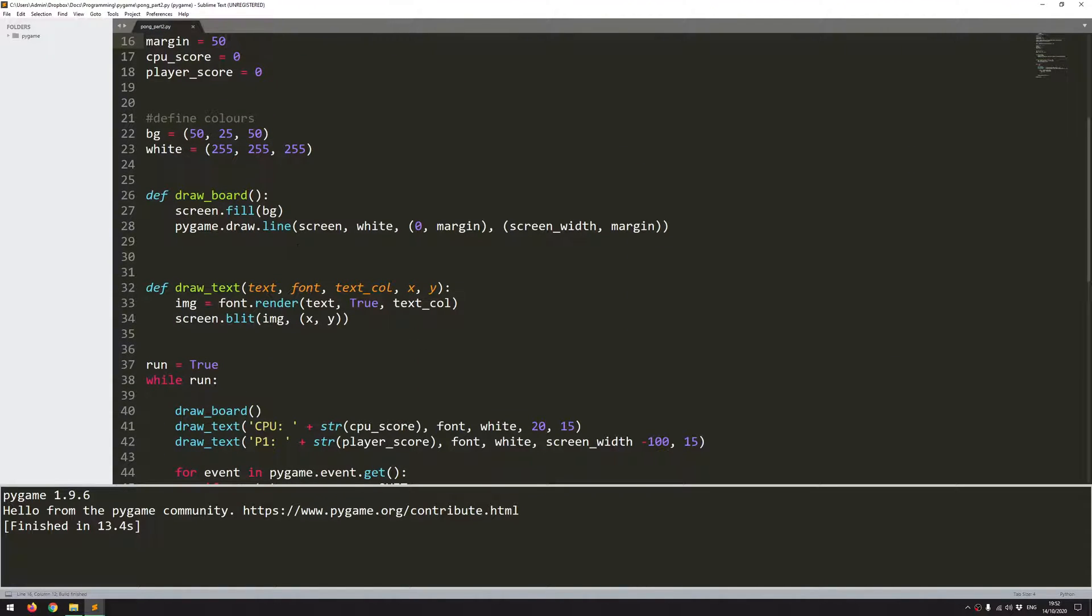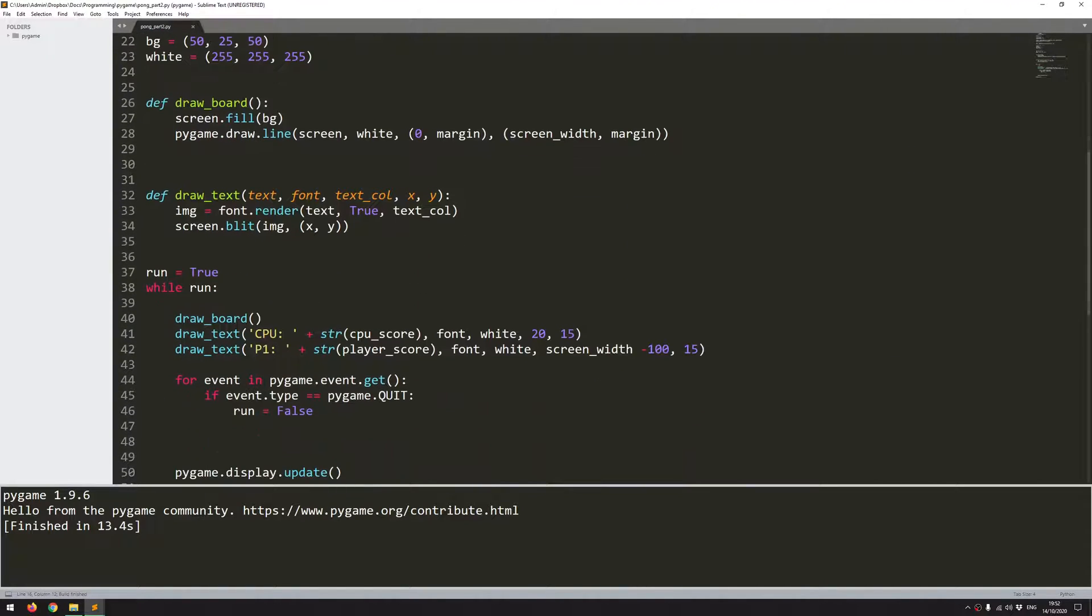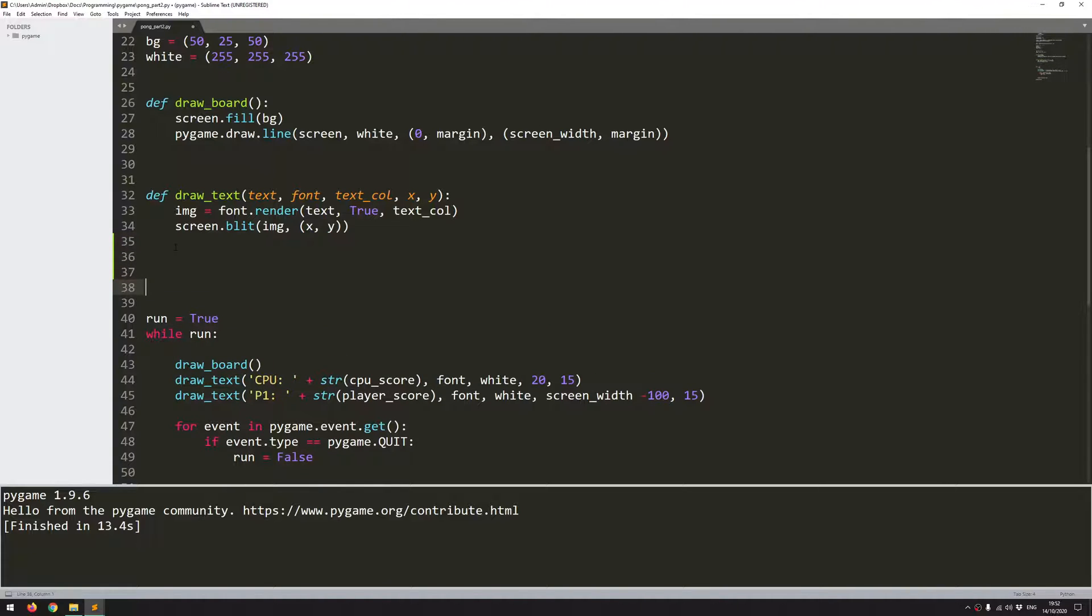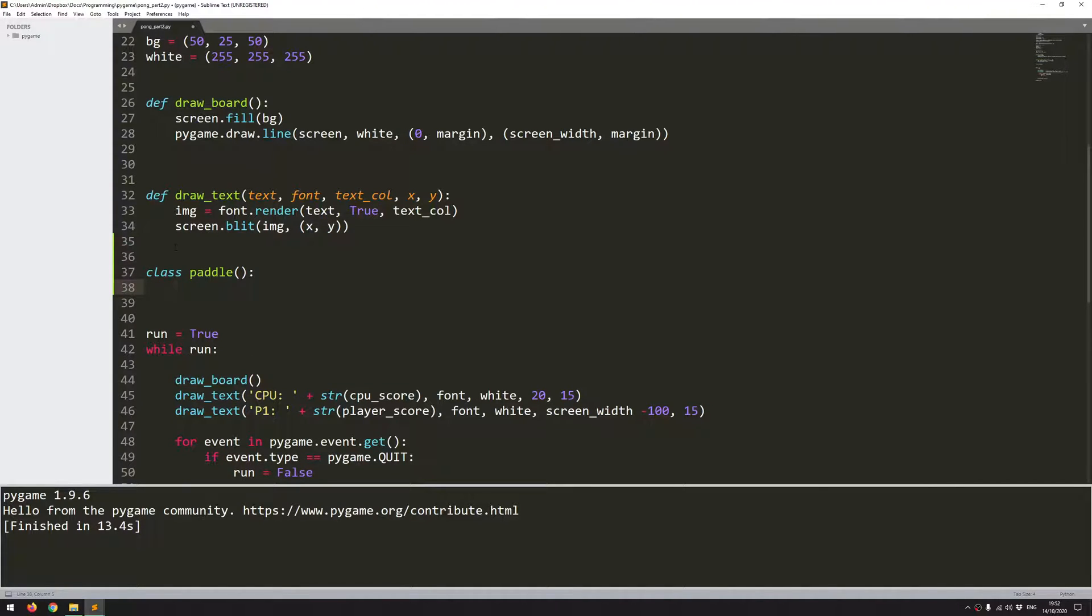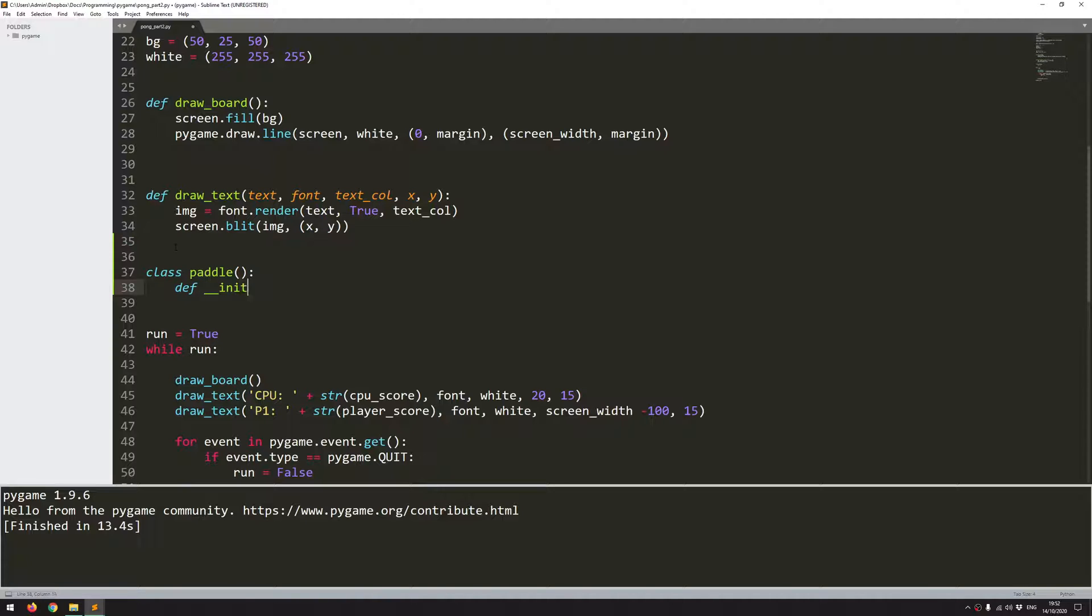So the next thing I want to do is to build on that and add in the game paddles. And I'm going to do that as a class. So I'll say class paddle. And as always with a class you want to define init as your first function. So this is your constructor.